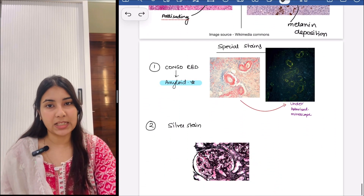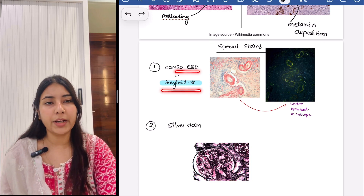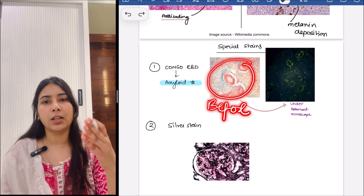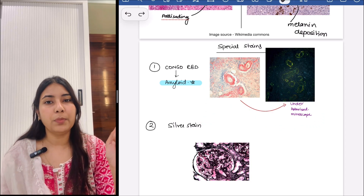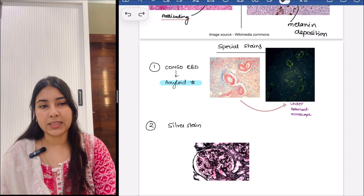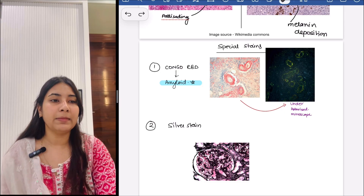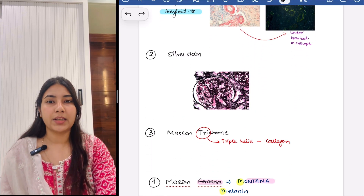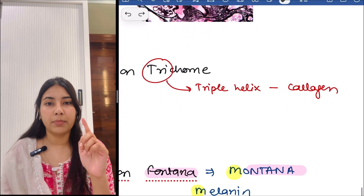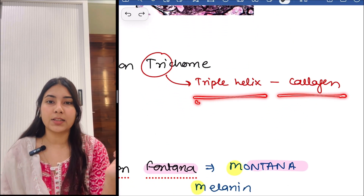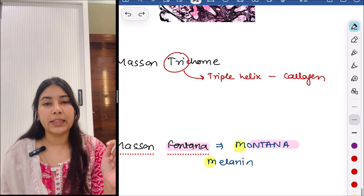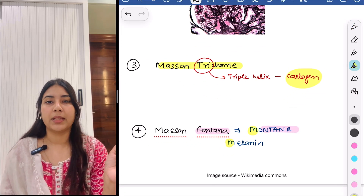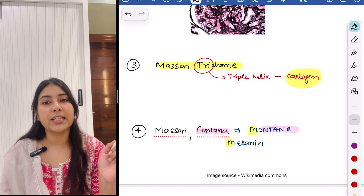We will remember some special stains. The first is Congo red — it is used for amyloid. Without polarized light it will look red, but under polarized microscope it will give apple green birefringence. Then this is the silver stain — it gives a black color. Then next is Masson trichrome — for trichrome, we will remember 'tri' for triple helix, that is collagen. And then we also have Masson Fontana — remember Hannah Montana — that is, Masson Fontana is for melanin.